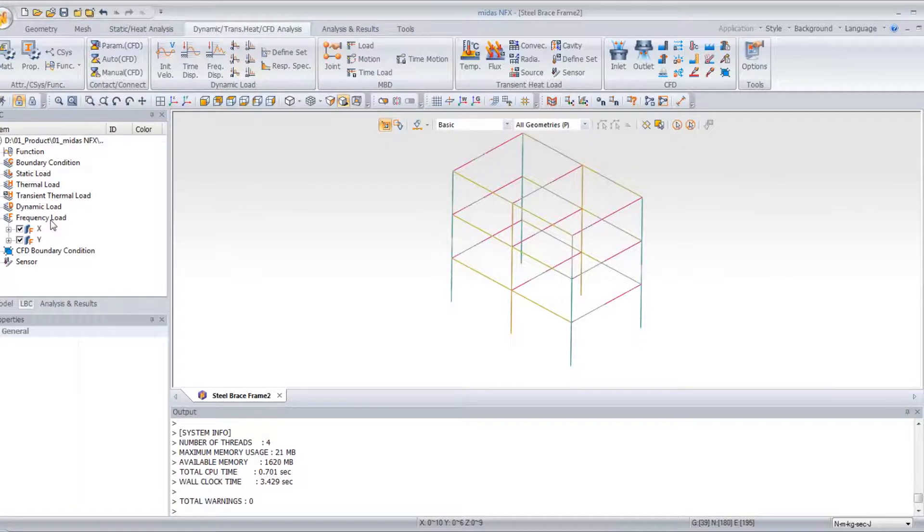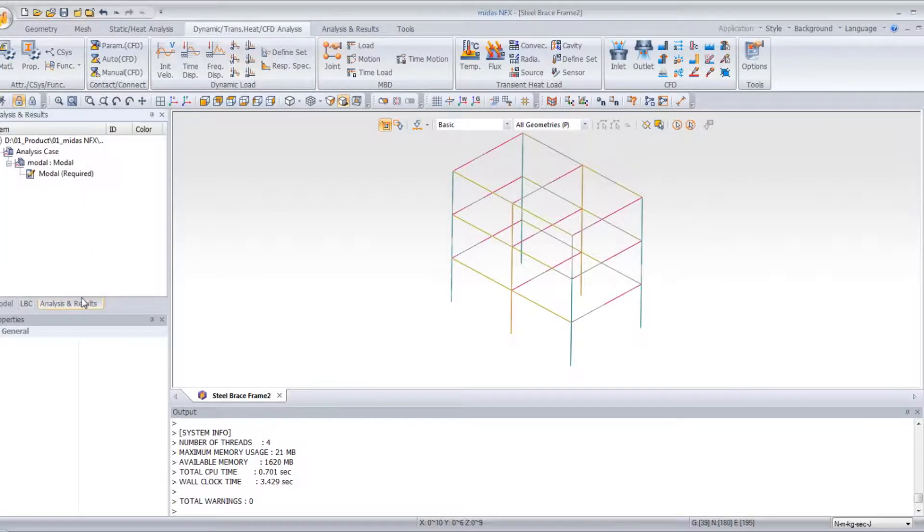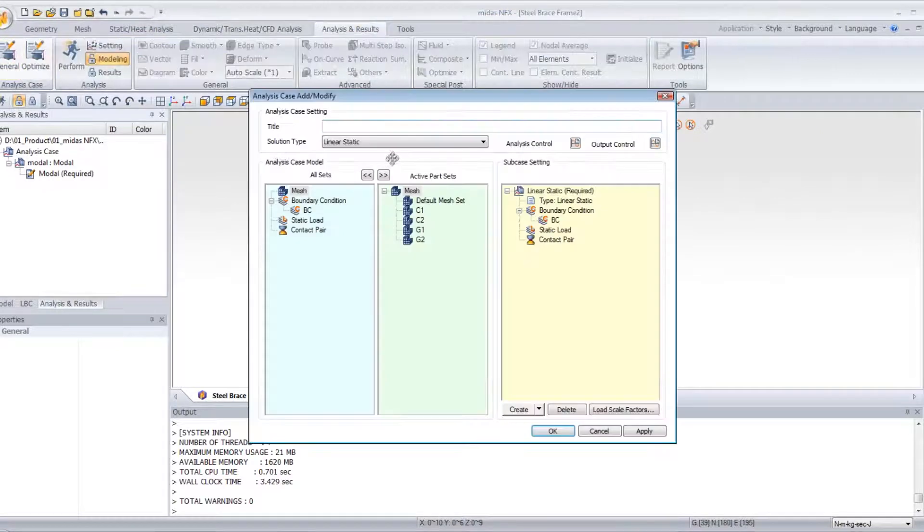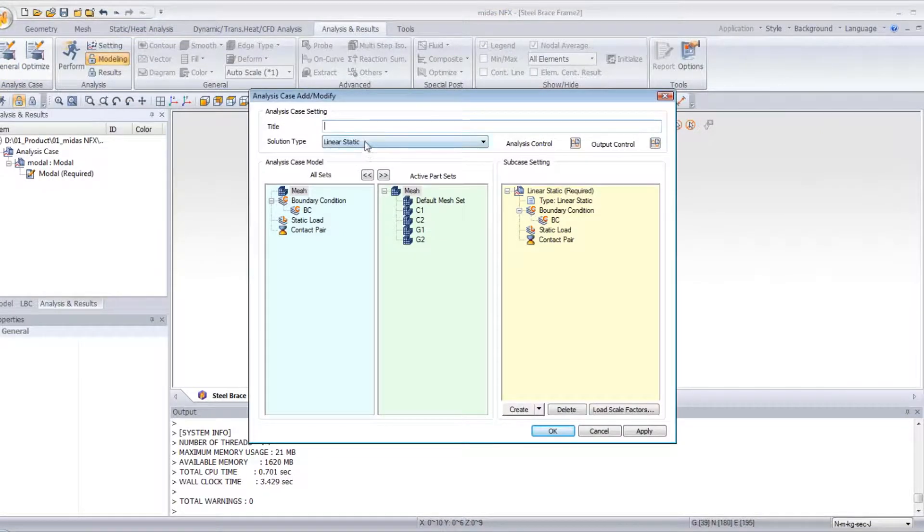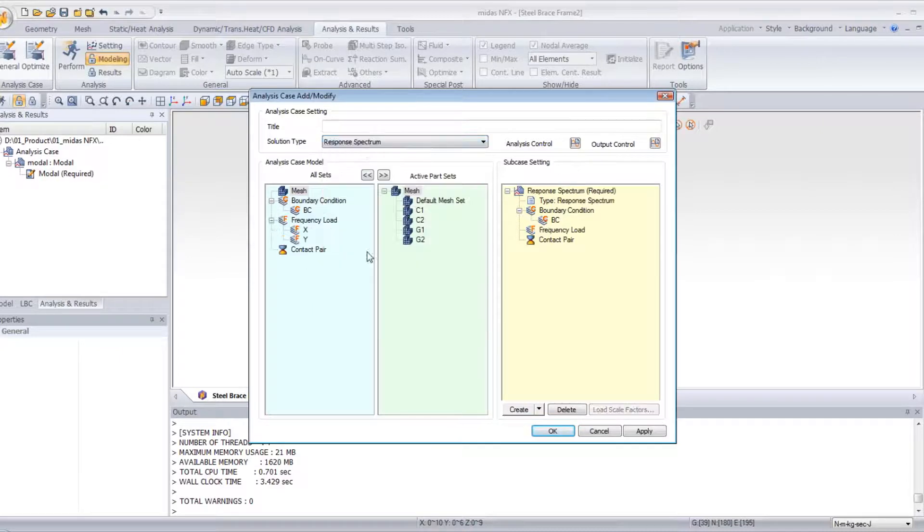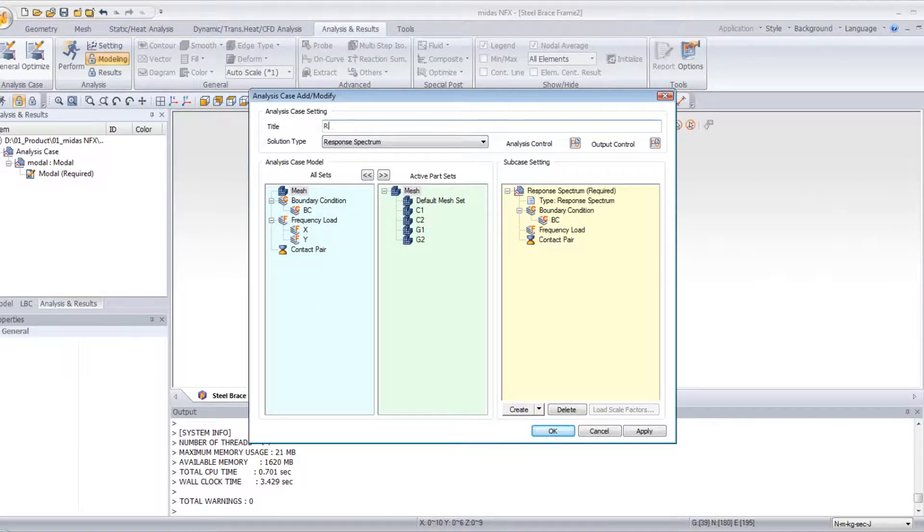Now, the next step will be to create an analysis case general, and select response spectrum RS. OK.